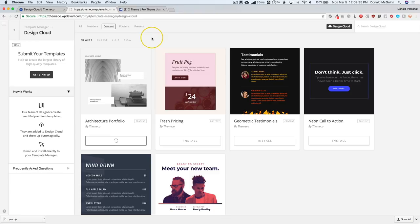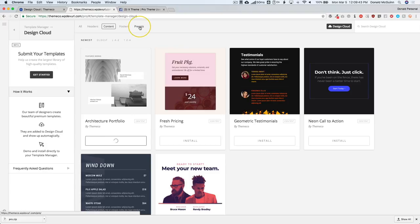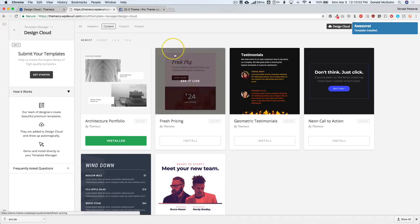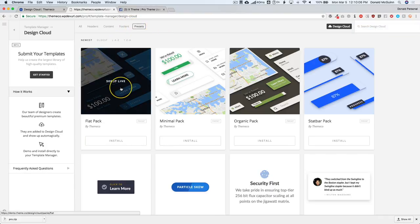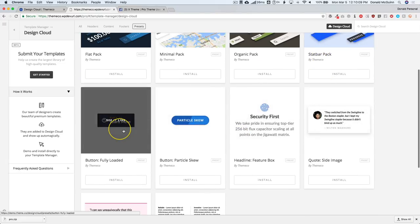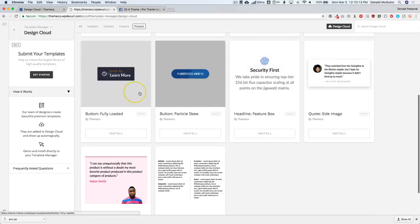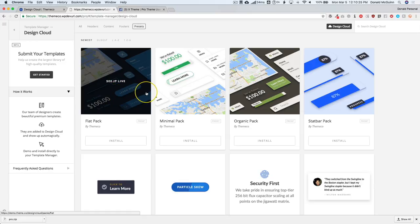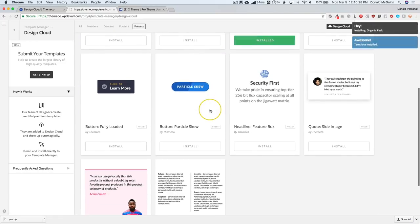Let's go ahead and install this as well. Then we're going to install one more — a preset. Once we're done installing a preset, we're going to go through applying all of these different templates into the actual website we're building. There are two different types of presets: packs, which include more than one element design so you can import presets for more than one element, and singles. Let's do the Organic pack and also a simple button.